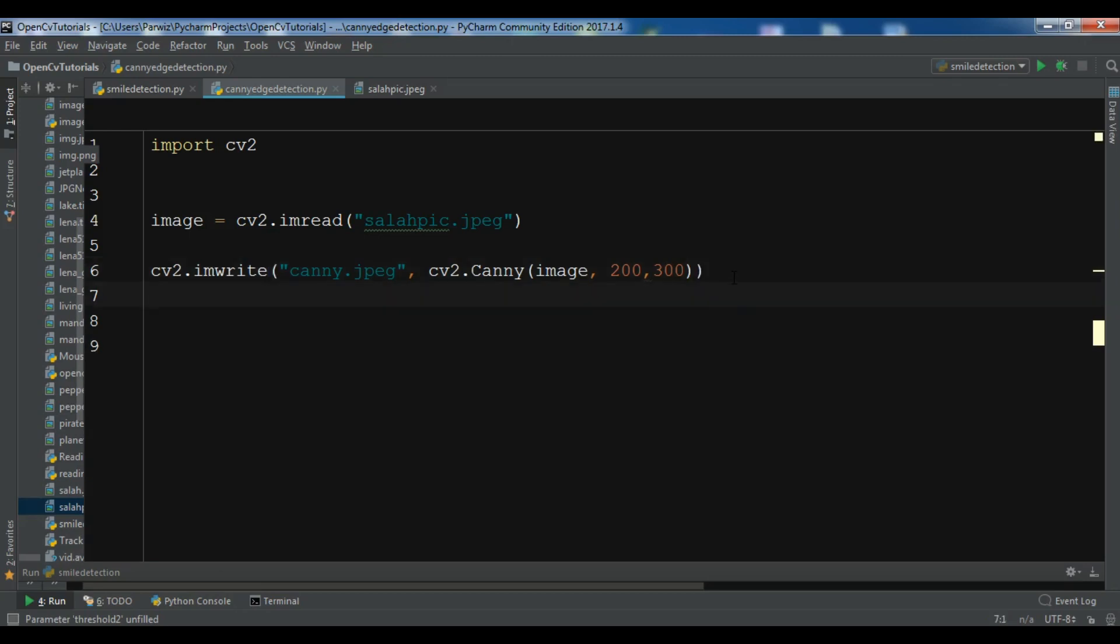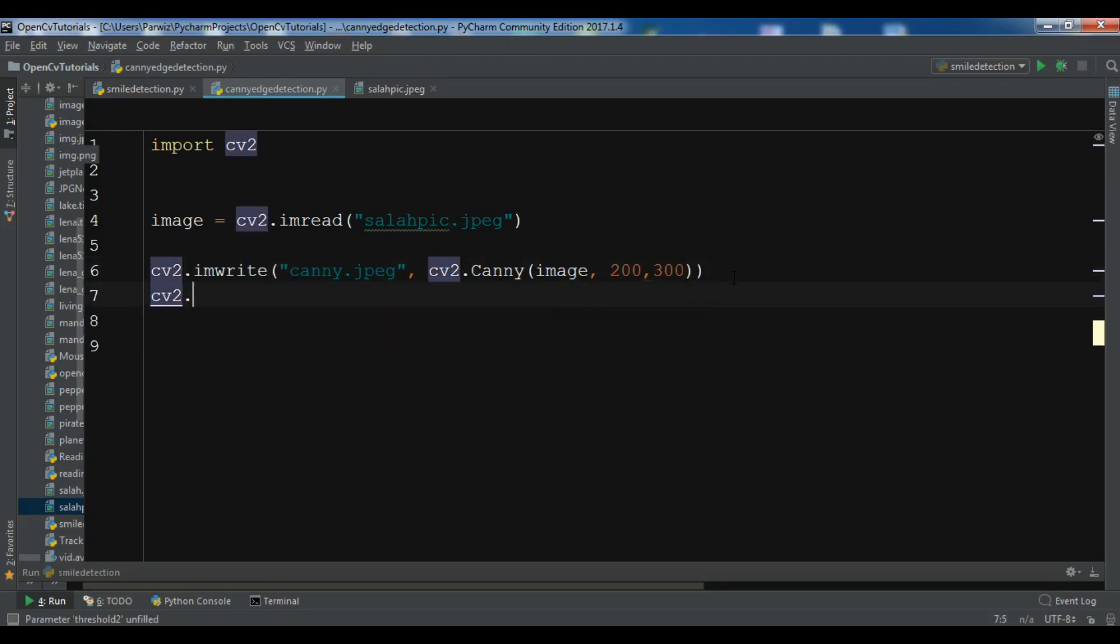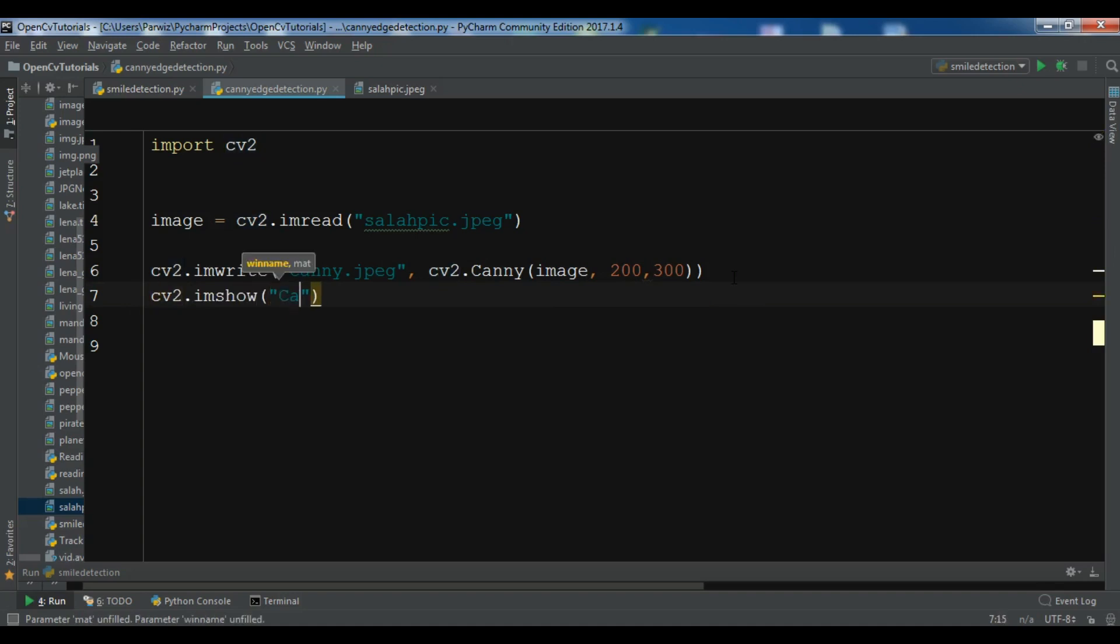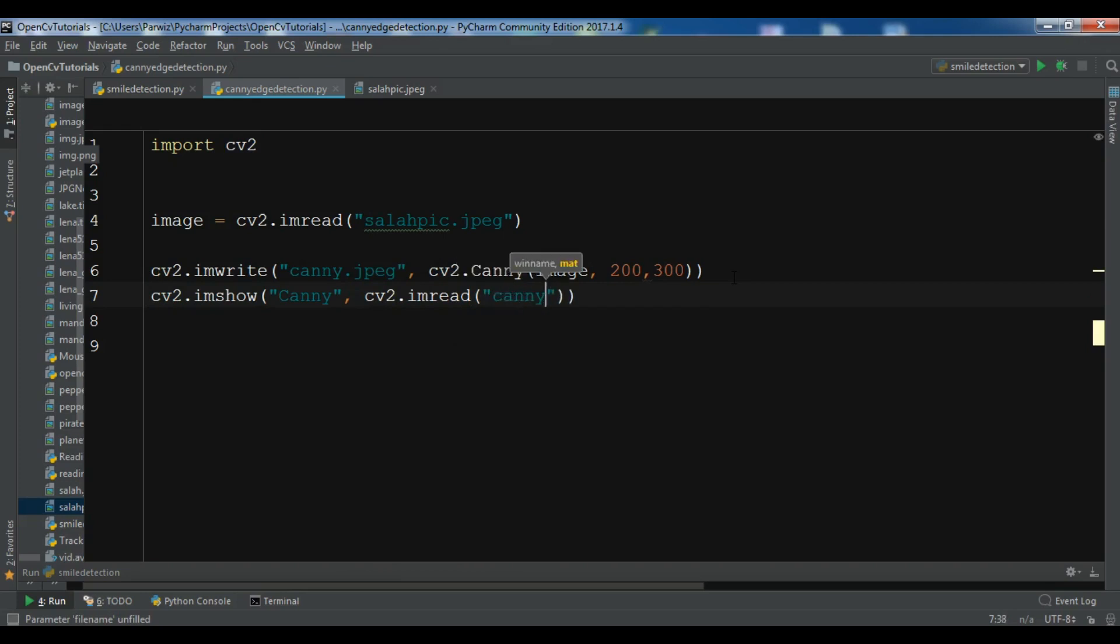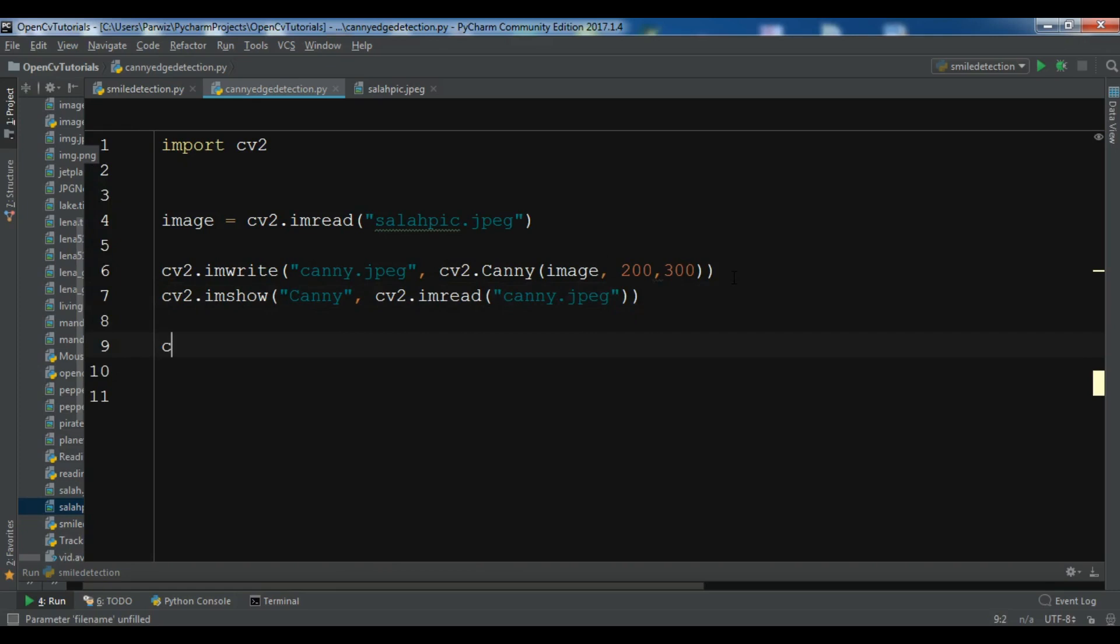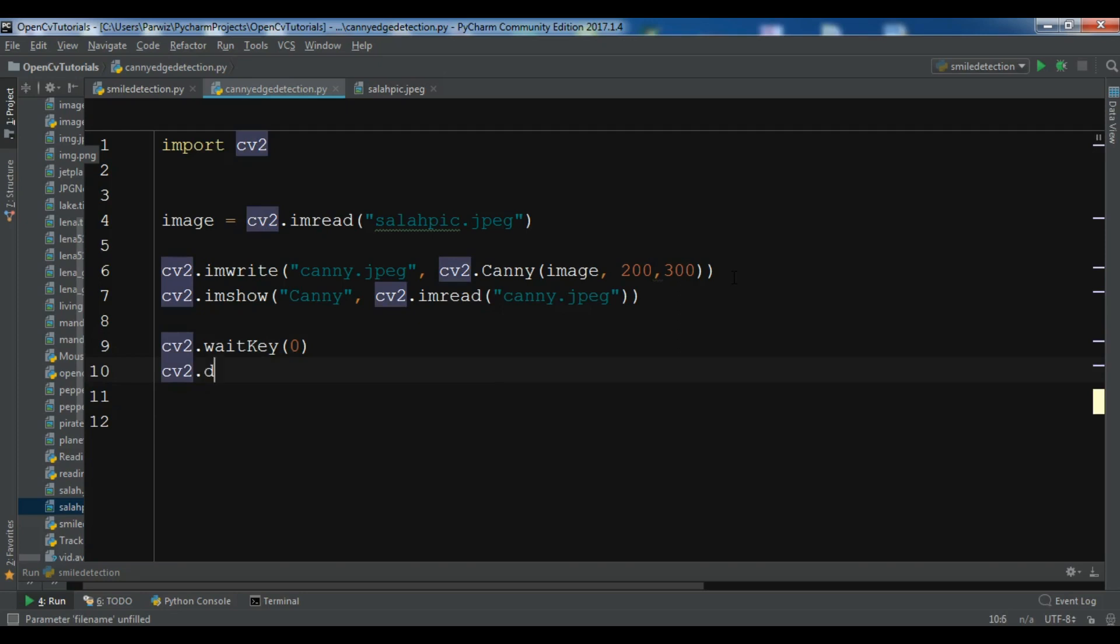After this I want to show the image, so cv2.imshow. I want to call it canny. And cv2.imread and read, I want to read back my canny.jpg. cv2.waitkey and I want to give it 0. And cv2.destroyAllWindows.